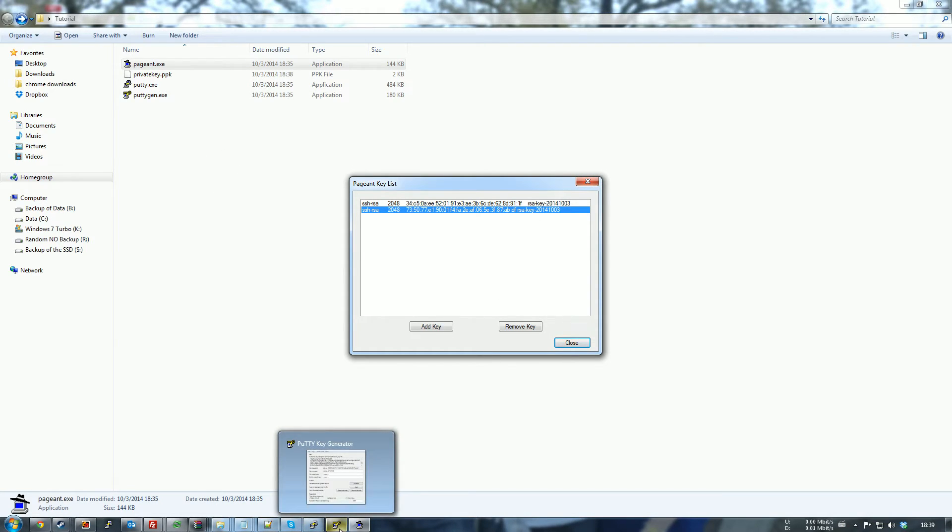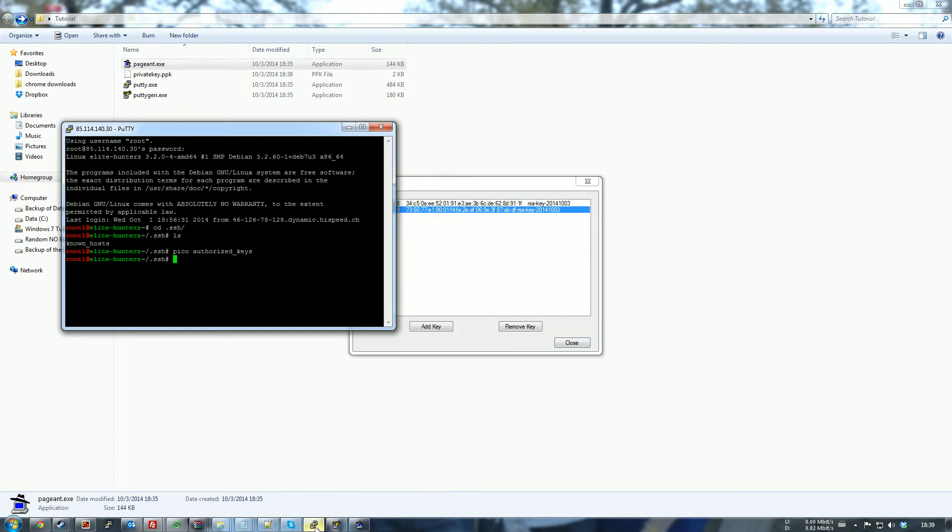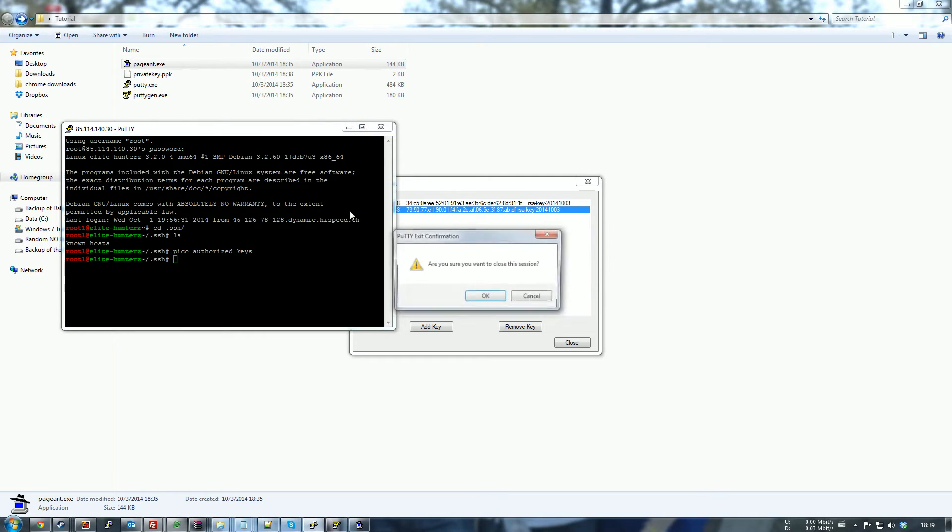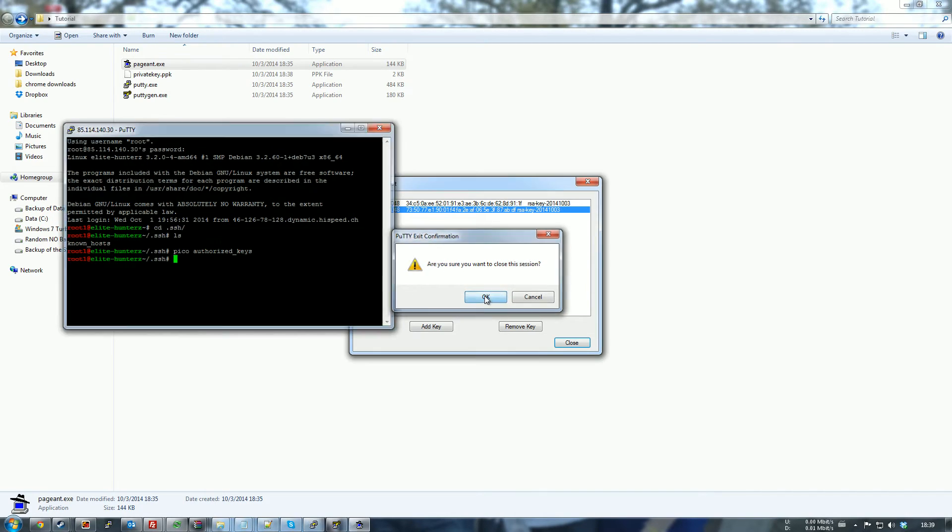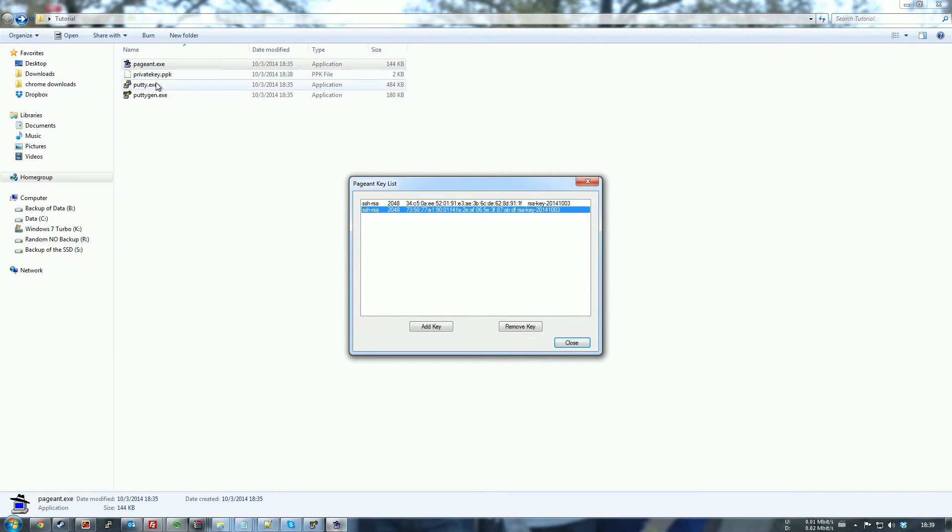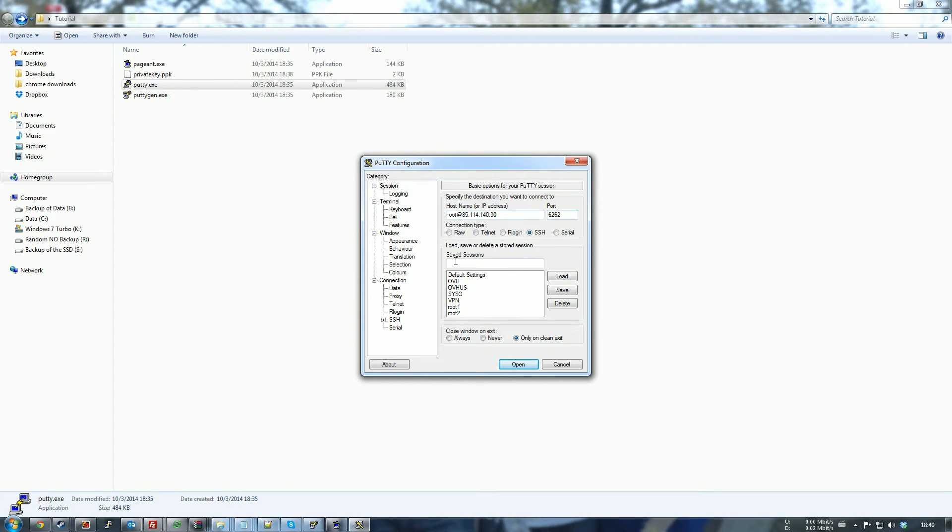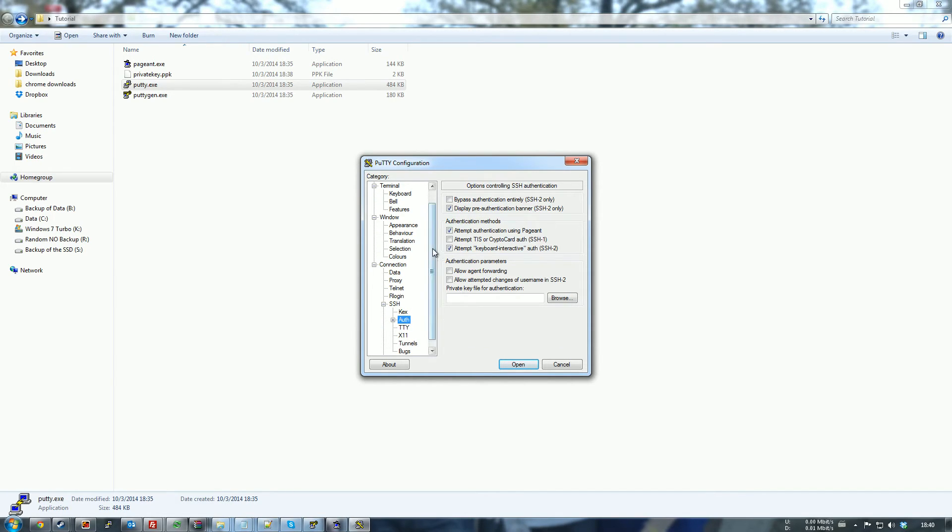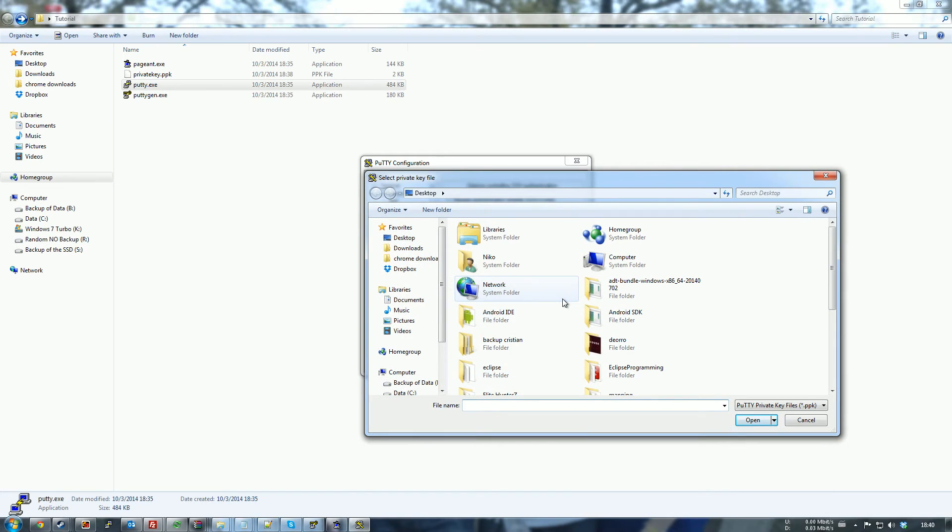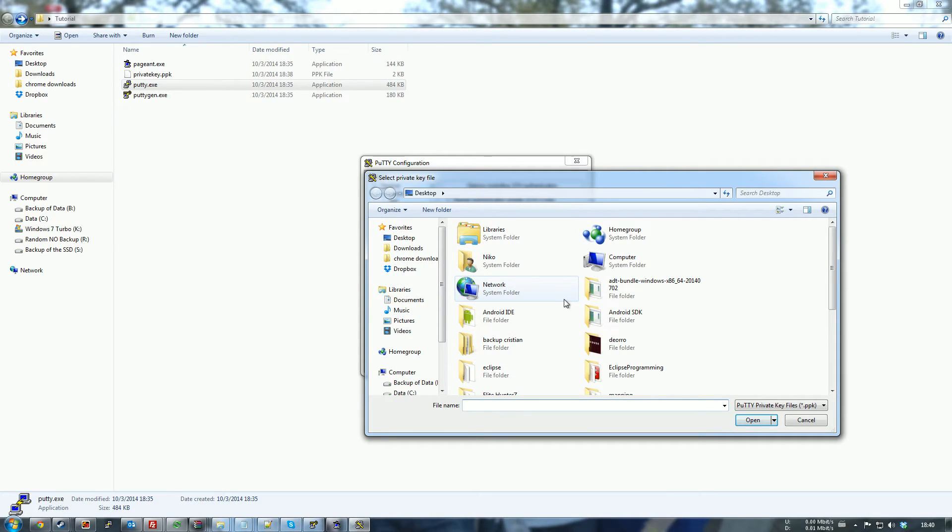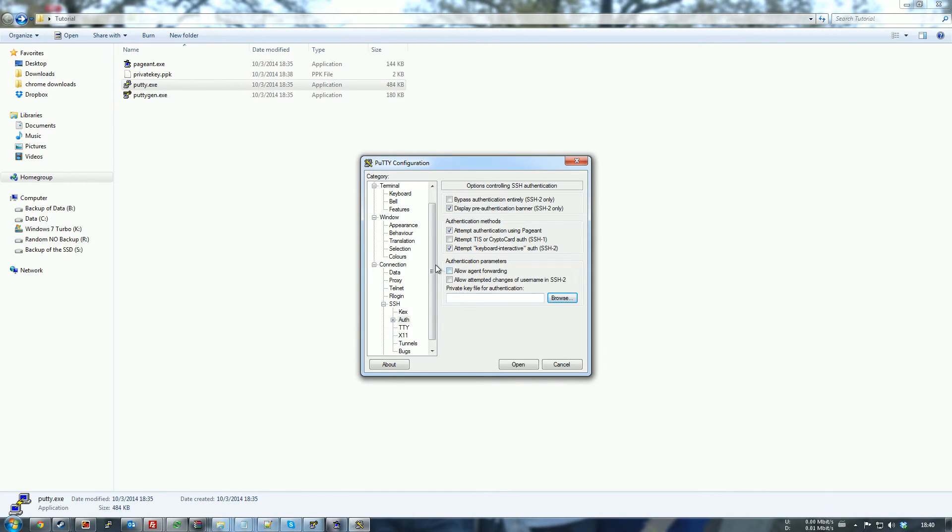Now that you have the keys saved up, you can go back to your server. You can close the connection because you're not going to need it anymore. And you open it up again. And root, 85.114.30.46, and 6262. And it's going to be under SSH on the left, authentication. And you'll have to browse. Oh never mind actually, don't, don't follow these steps.